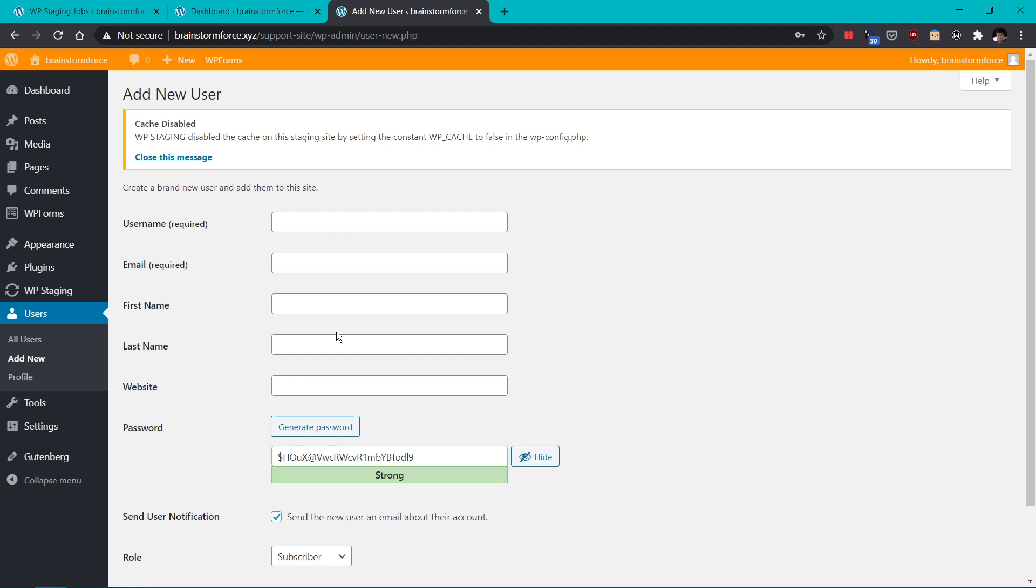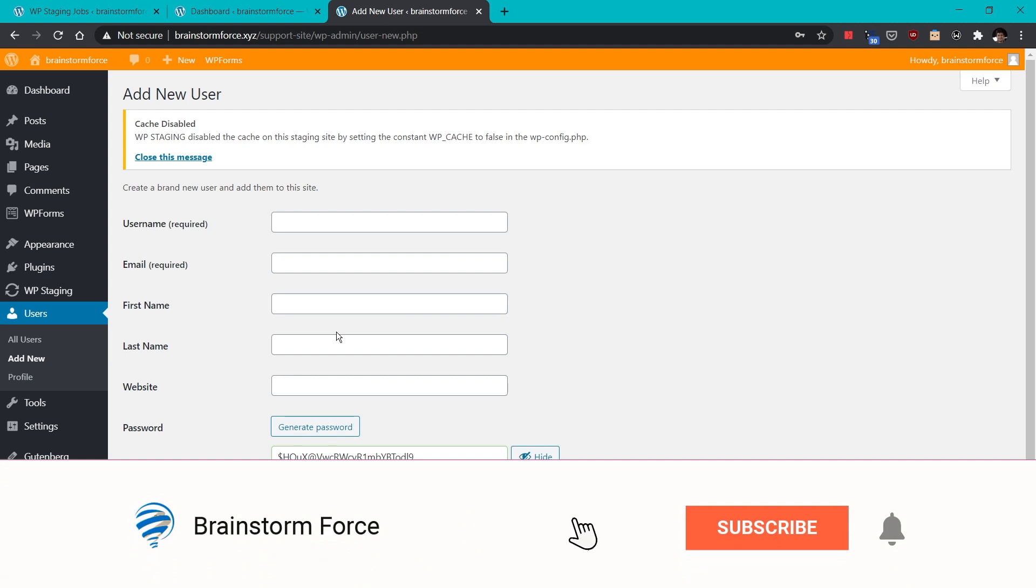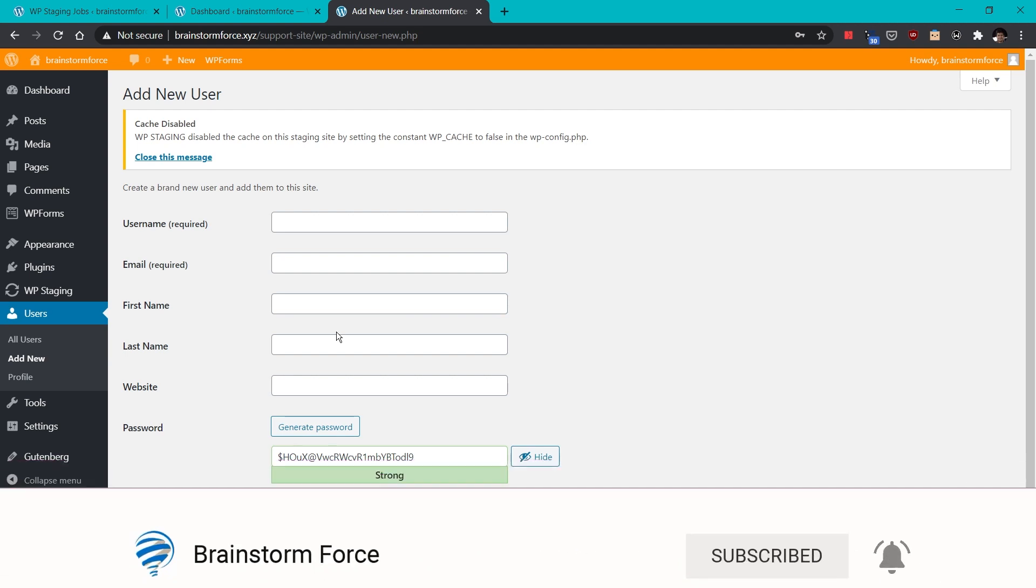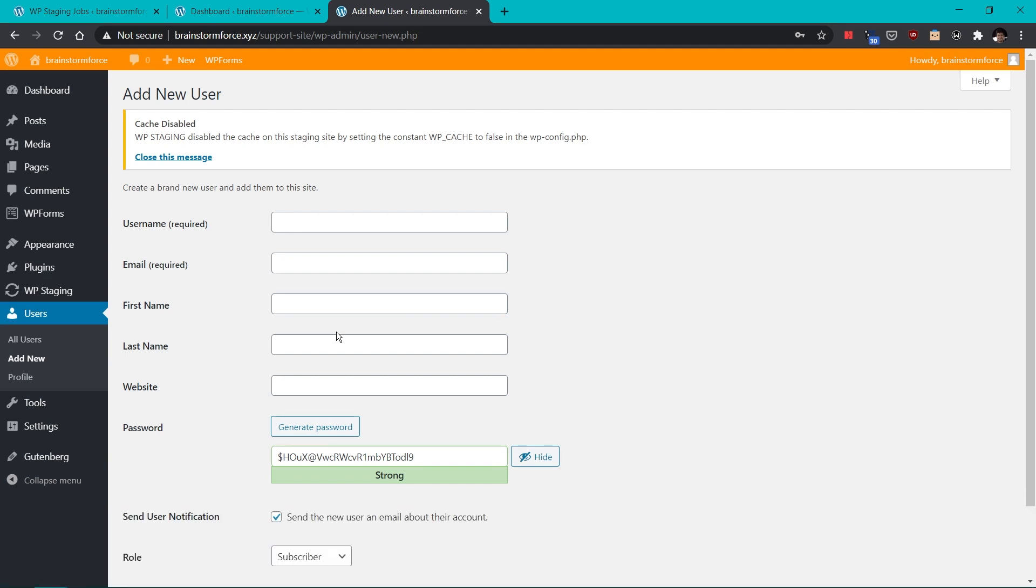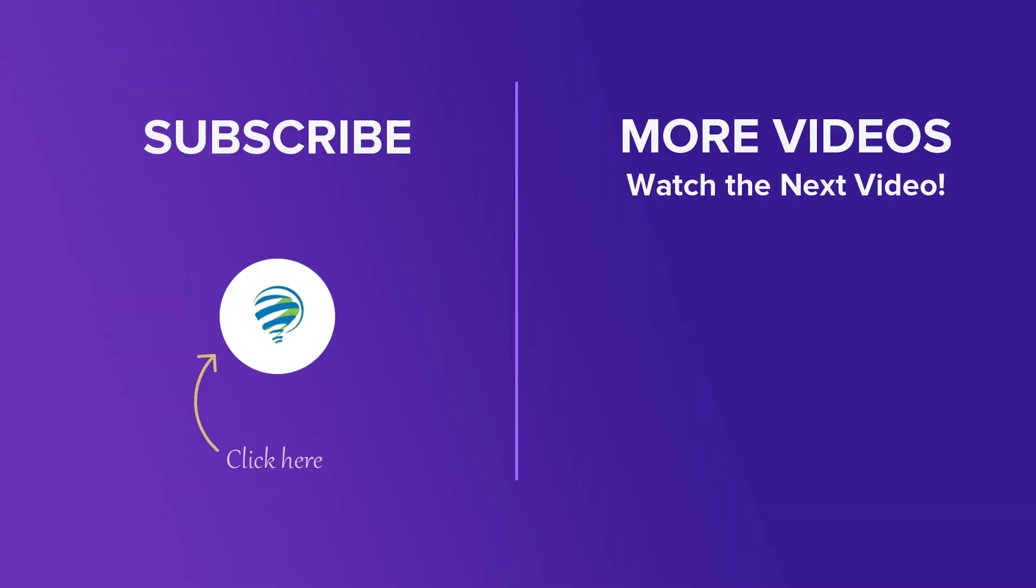And that's it for this video guys. If you like this kind of content, make sure to leave a thumbs up on the video. Also subscribe to Brainstorm Force's YouTube channel because we create amazing videos just like this one for you guys. My name is Yuvraj and you're watching Brainstorm Force's YouTube channel. I'll see you again in the next video. Till then, take care. Bye.